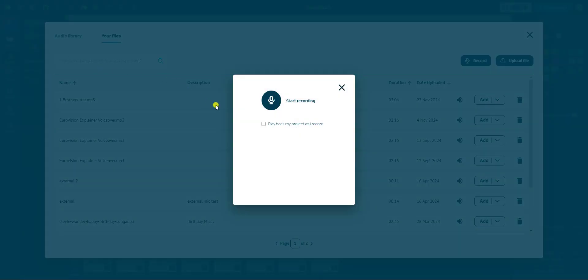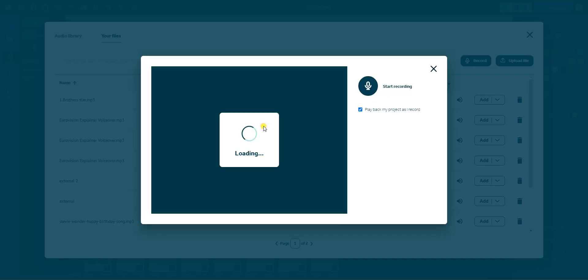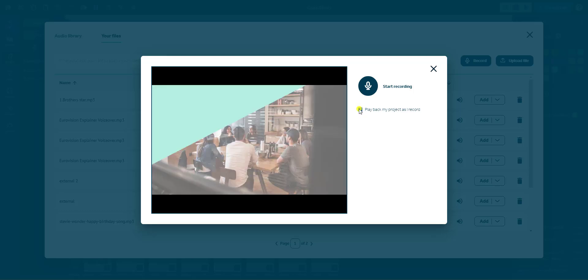Before recording, you can choose whether to play back your project visuals as you record. If you prefer not to see them, untick this option. Take a moment to practice once or twice beforehand to ensure your delivery feels natural and polished.